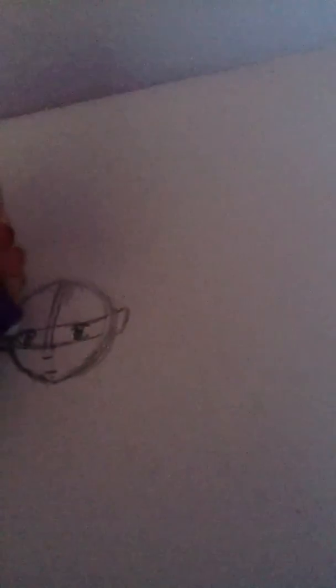Now, the ears connect like so. And then you want to just rub that out so it looks good.